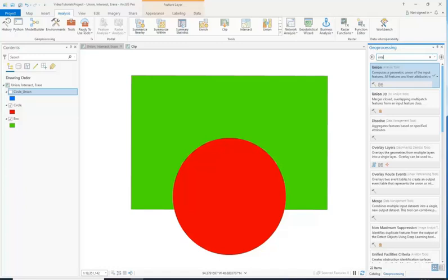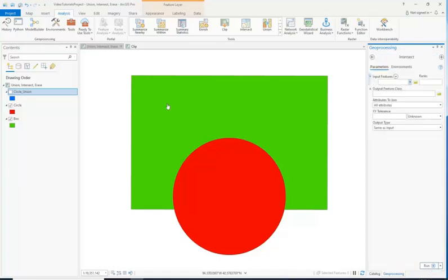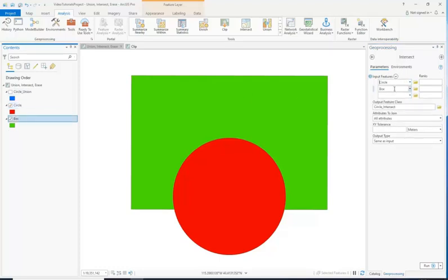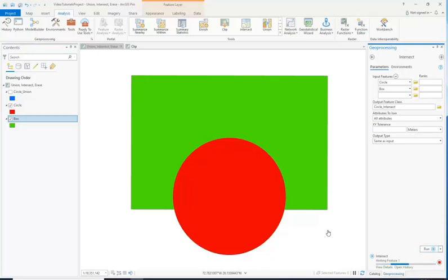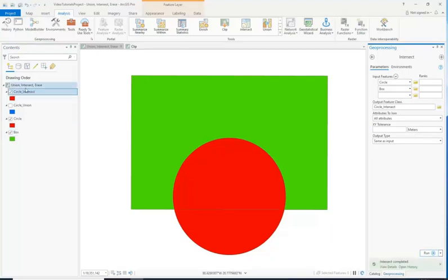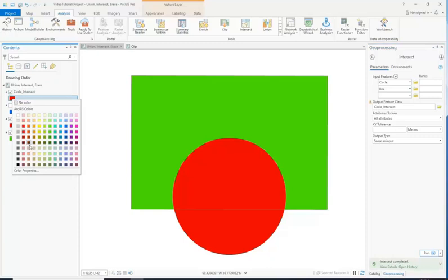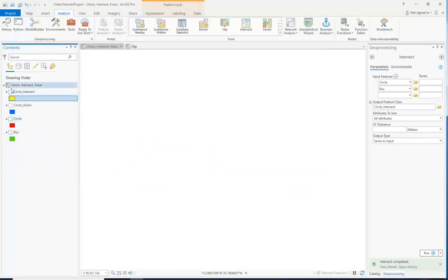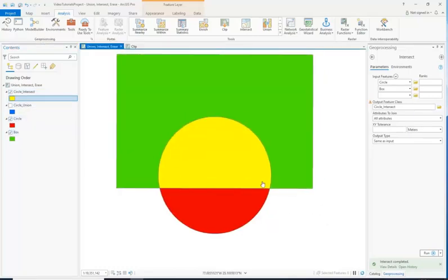We're going to do Intersect next. Intersect works the same way — we're just going to drag the ones we want over, and we'll call it CircleIntersect. Let's leave everything the exact same way and run it. We're going to make it yellow. Now look at this — this is different. It only returns a new file for where they overlapped. So in other words, where both of these things existed, it returned that area.